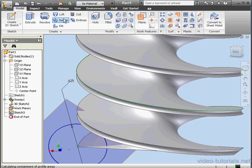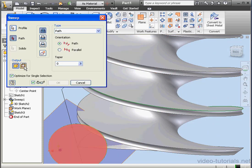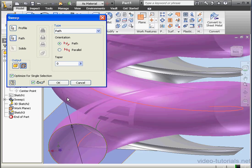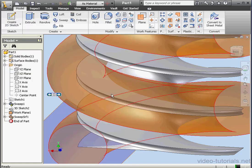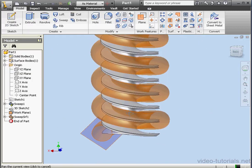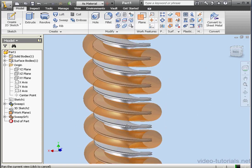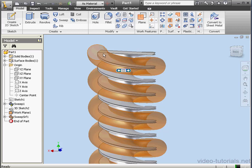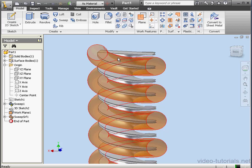We're ready to create our next sweep. Let's output as surfaces. For the path, we're going to use this curve. Here we have a preview. Let's click OK. I want to zoom out a little bit now. The surface that we just created intersects with this face at a constant distance of 5 eighths of an inch from this edge here. That's going to be our new path.